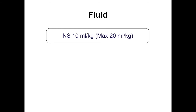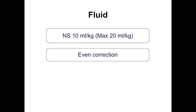For fluids: start with a 10 ml/kg bolus, which may be avoided in mild DKA without hemodynamic instability. Do not give multiple boluses — maximum 20 ml/kg total. If the child is not improving, consider other causes. Following the bolus, perform even correction over 48-72 hours. Children who are very sick with high osmolality should have correction over 72 hours.